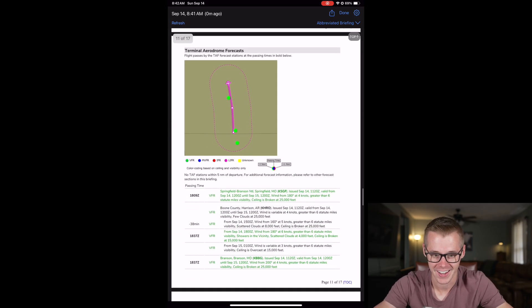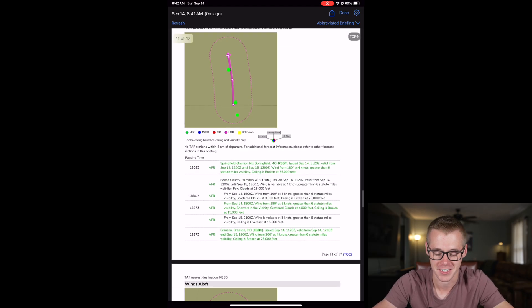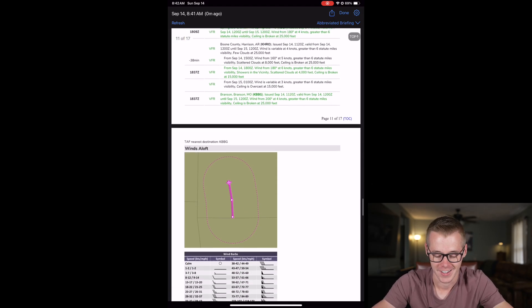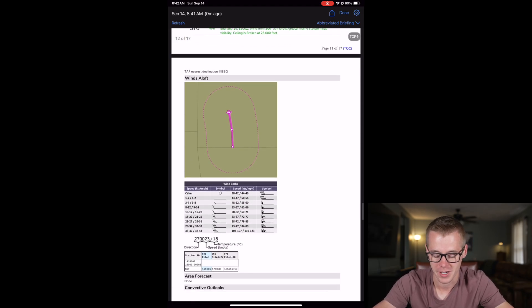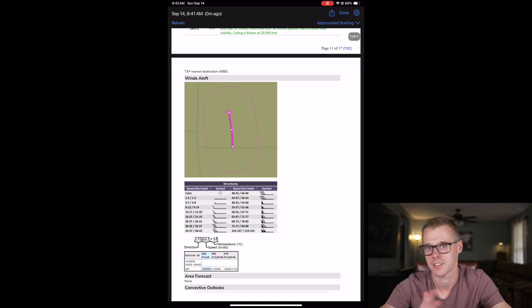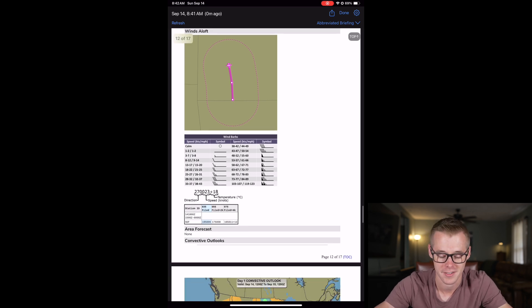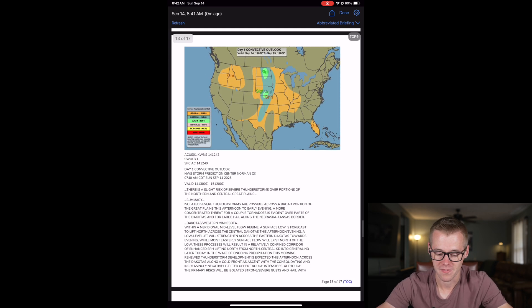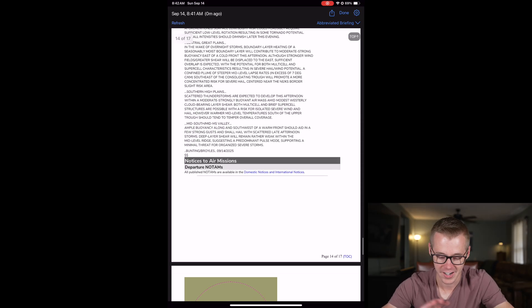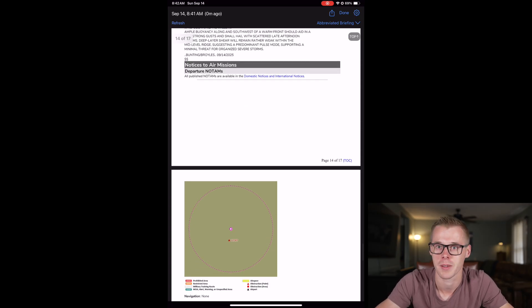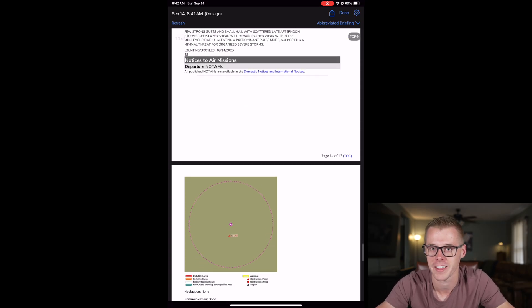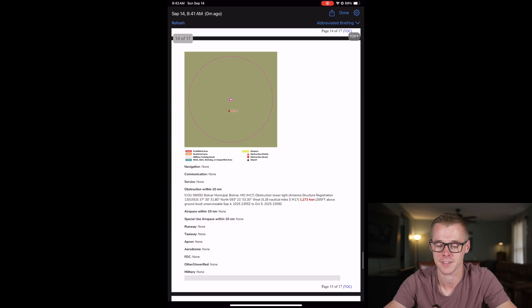I am over the moon about this feature, if you can't tell. You've got your winds aloft information. Granted, there's no wind reporting station between here and Branson, so that's kind of blank. It's just very detailed. So this is great. Now you don't have to call flight service anymore. You can just run this and get your abbreviated briefing this way.